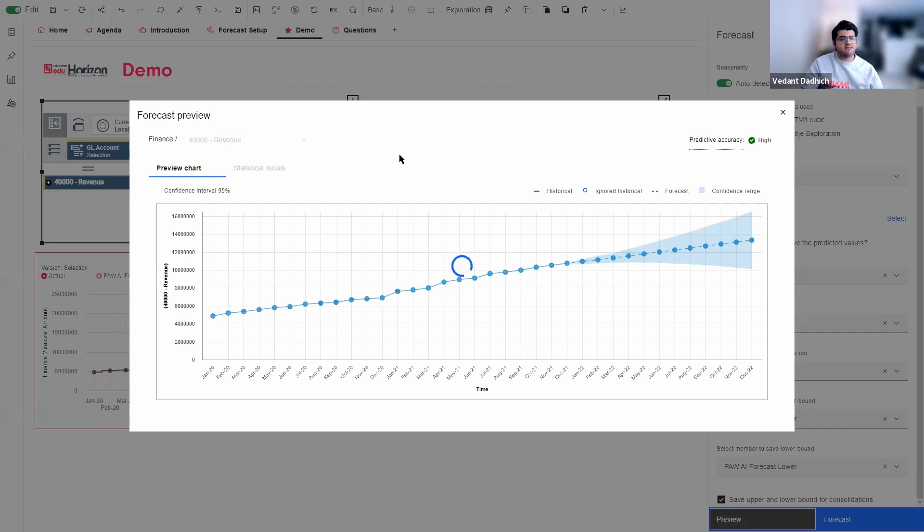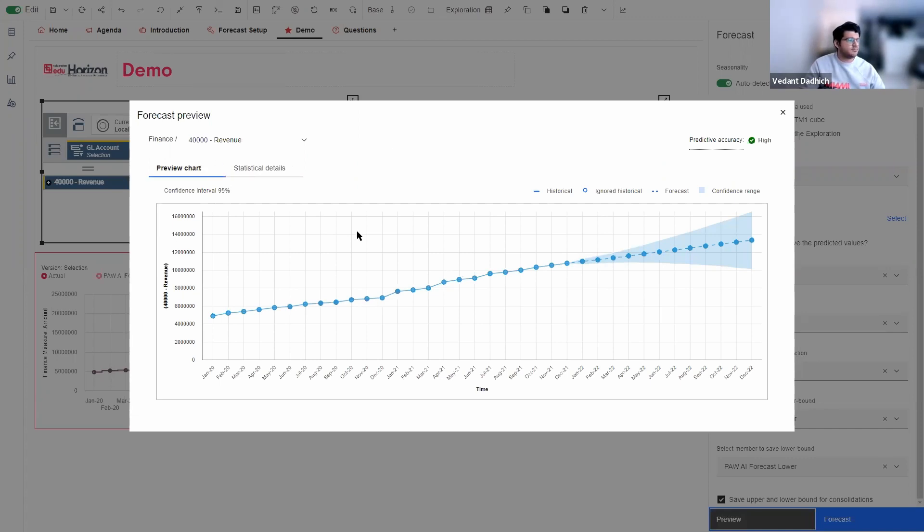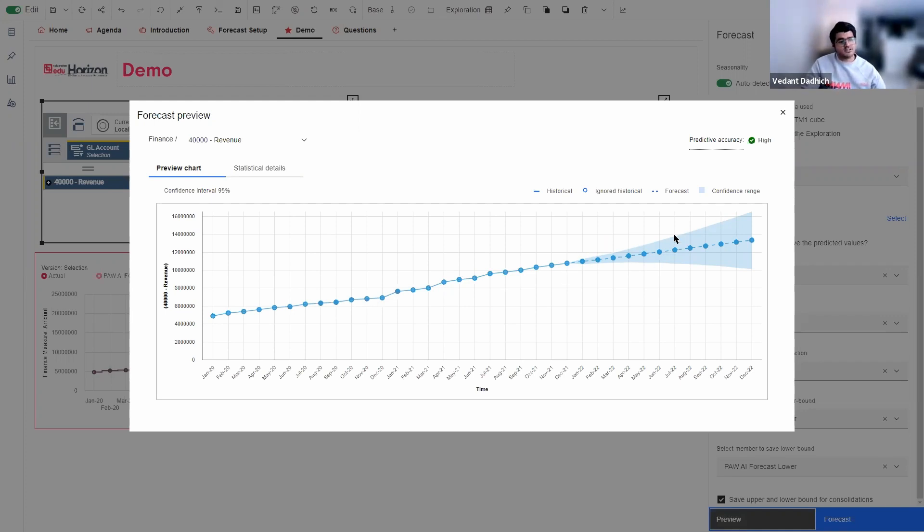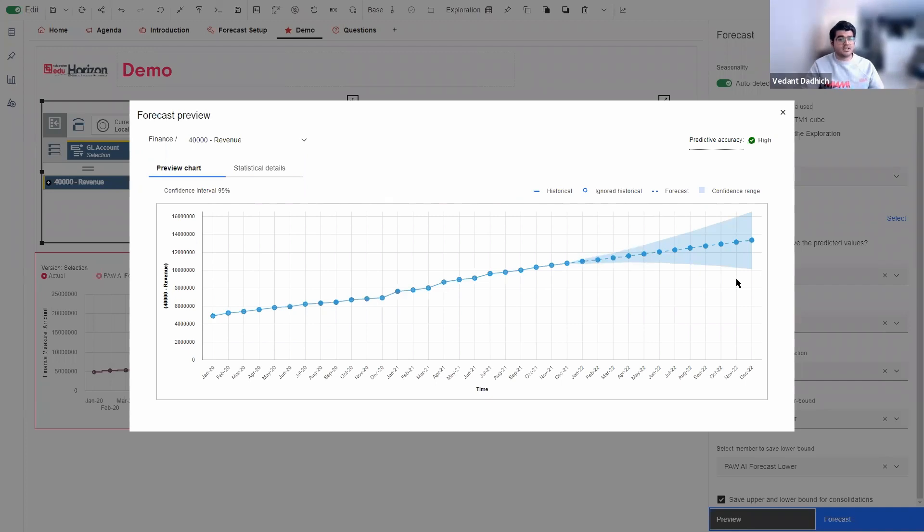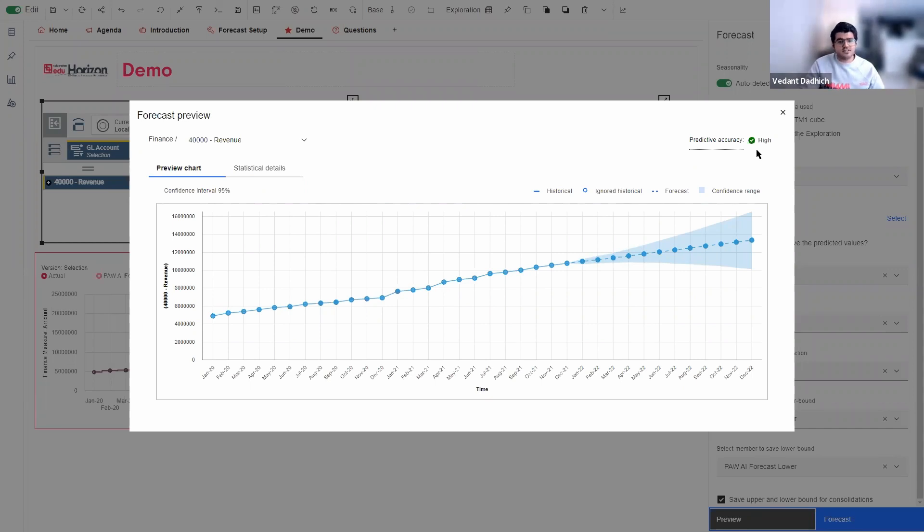So here we have two tabs that provide us information. Let's look at the preview chart first. So the preview chart will display the forecasted data along with this shaded area, which is the confidence range. So this shaded area denotes that there is a 95% chance that the values will be in this range, because we selected a confidence interval to be 95%. Here at the top, we see that we have a high predictive accuracy, that means that we can be sure that our values would actually lie in this range.